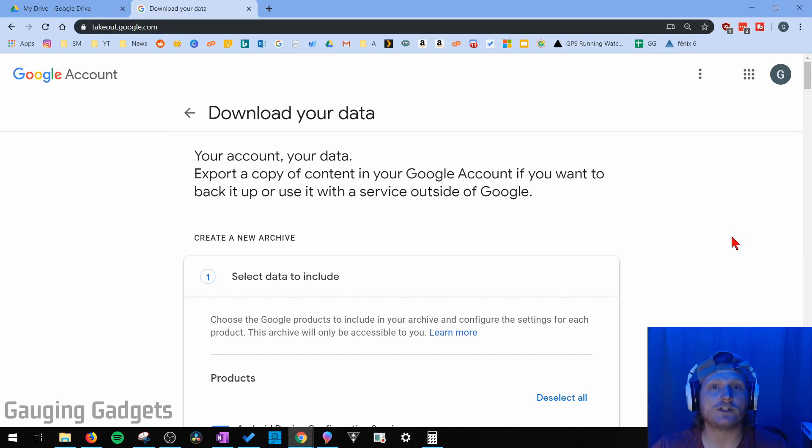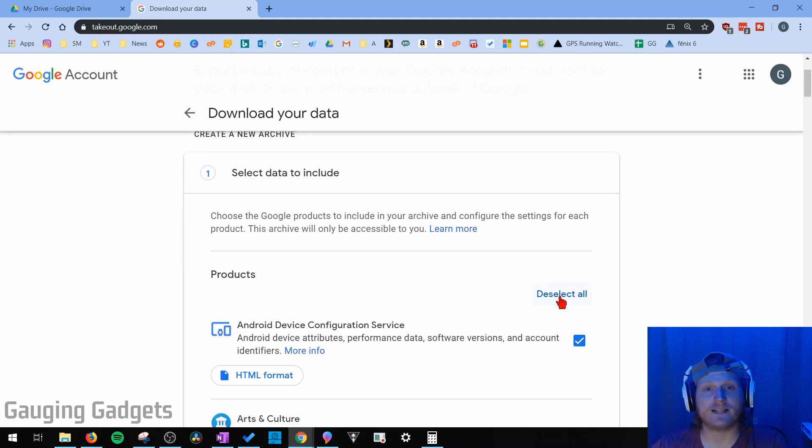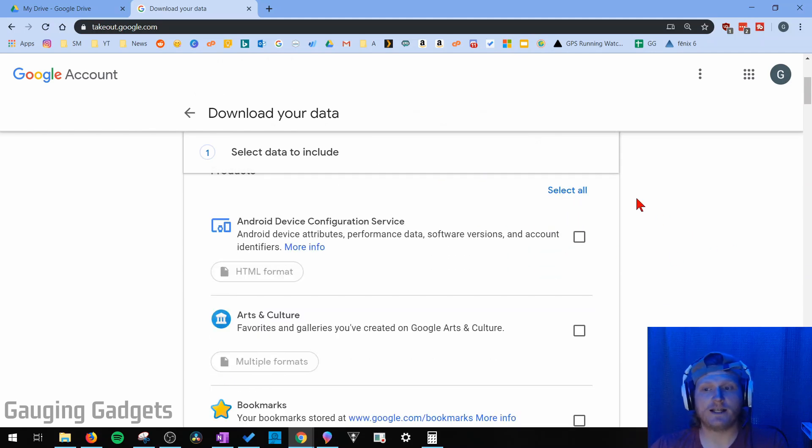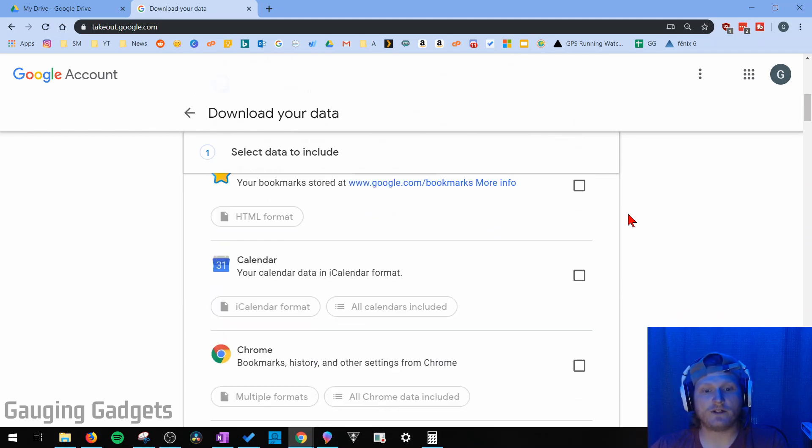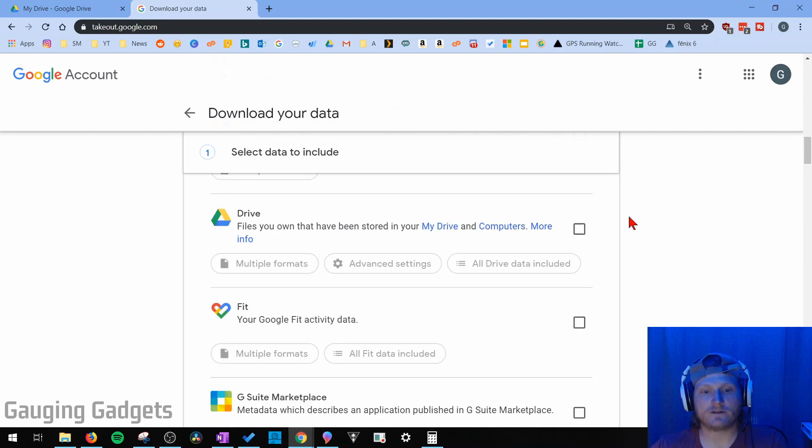But we want to download just Google Drive. So what we need to do is scroll down, and first, next to Products, select Deselect All. Make sure that you select that. That'll remove the check marks next to all the different products that Google has. Then we need to scroll down until we see Drive, right here, and then select that.